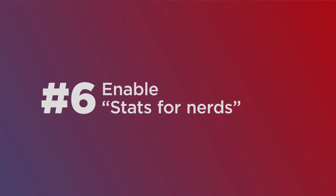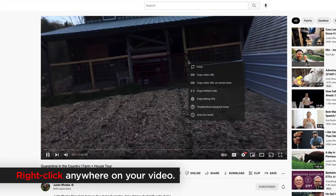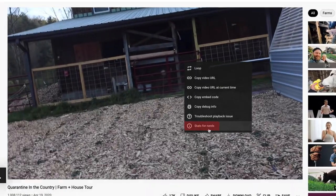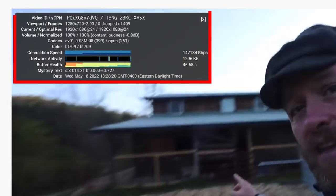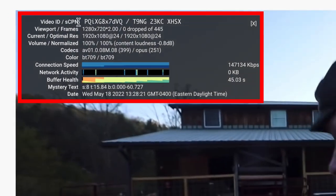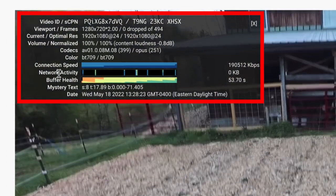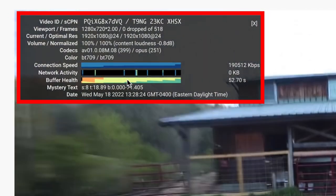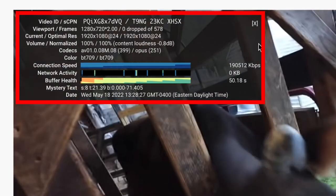If you really want to get nerdy on all the video encoding and streaming that's going on in a video anywhere on desktop, you can right click and go to stats for nerds. Here you'll see everything that's going on about your connection speed, network activity, buffer health, codecs, frames and everything.